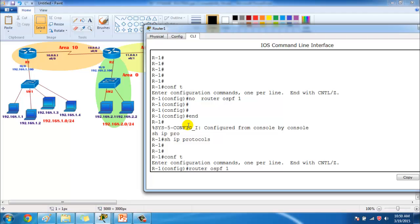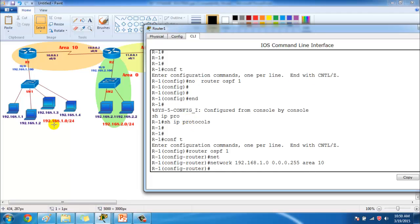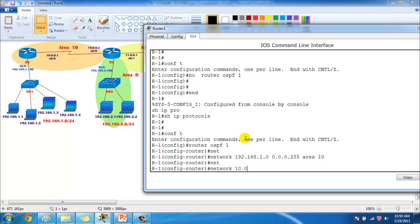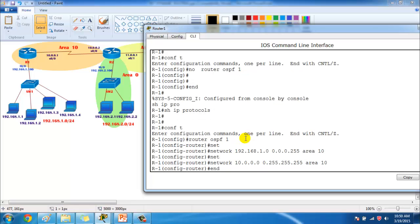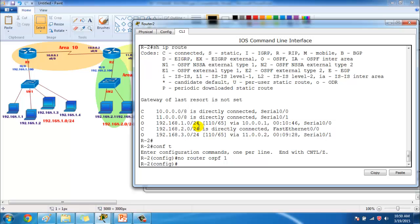Now let's go to Router 1 and advertise the interfaces. Using `router ospf 1`, I advertise the 192.168.1.network — the LAN interface — in area 10. Both the 1.network and 10.network interfaces are in area 10, so I advertise the 10.network as well with the wildcard mask in area 10.